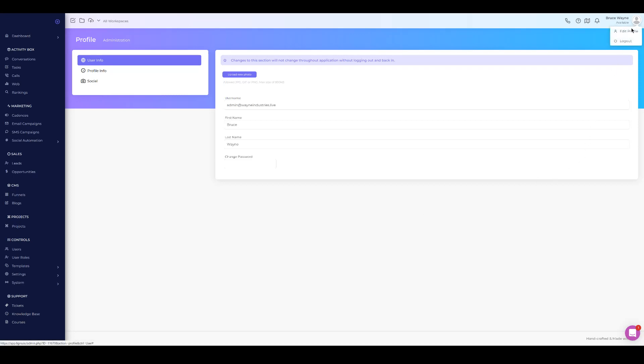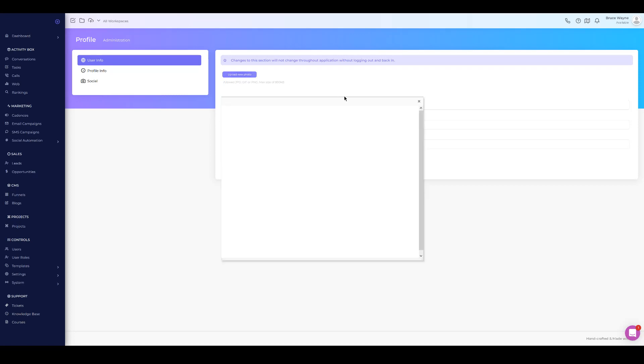The first step once you log in is to click on your profile and go to Edit Profile. Your username is the email you signed up with — that's important because that's where all your notifications and important system information will go. Also make sure you have first name and last name set up, as there are components like our voice system that use your first and last name for setting up endpoints.